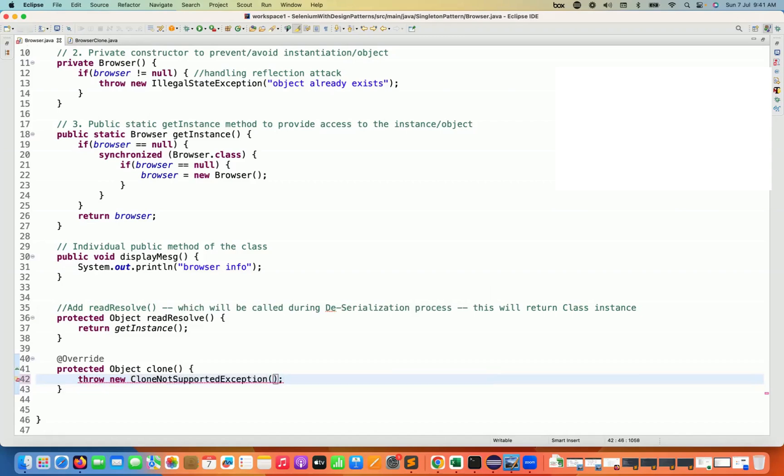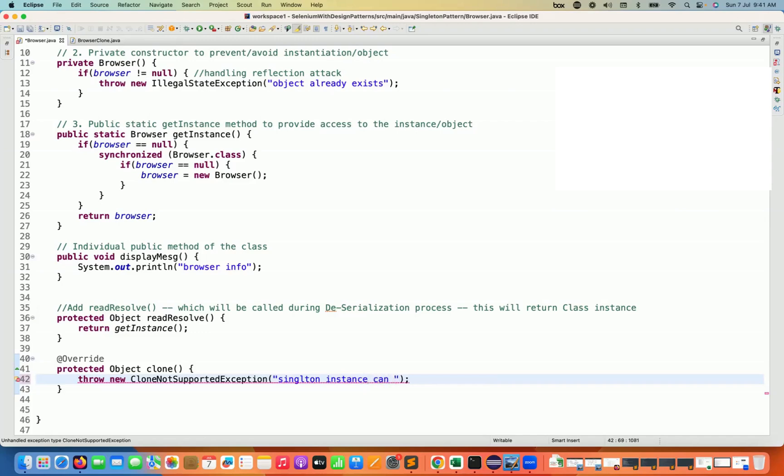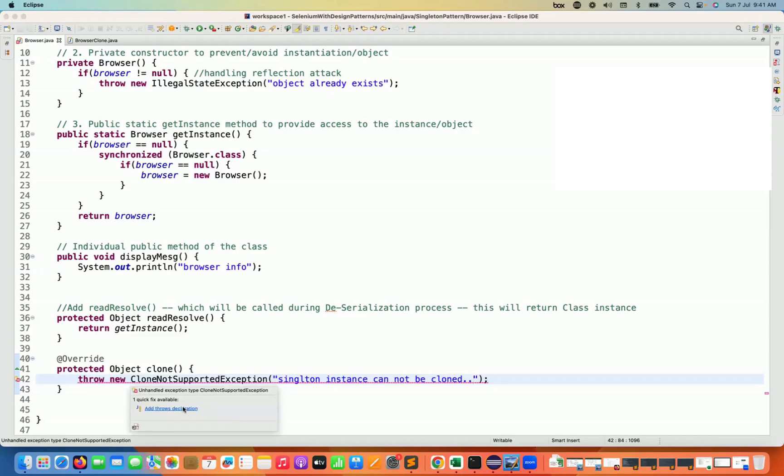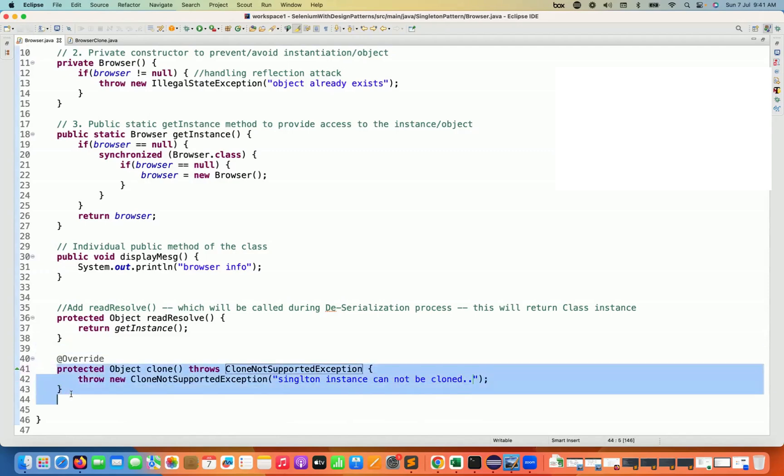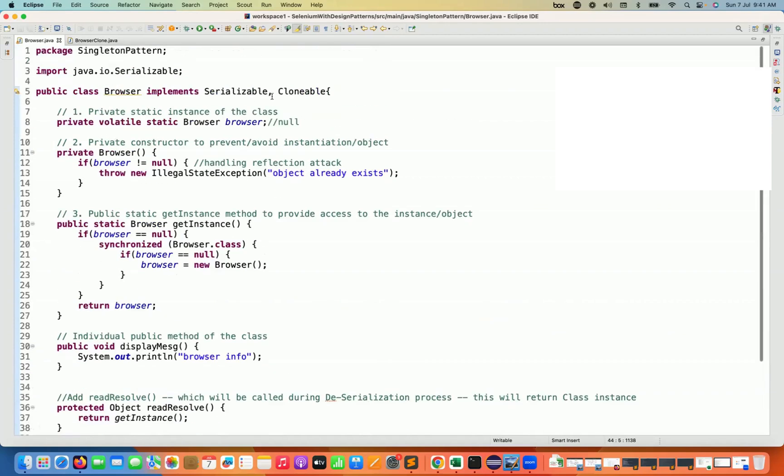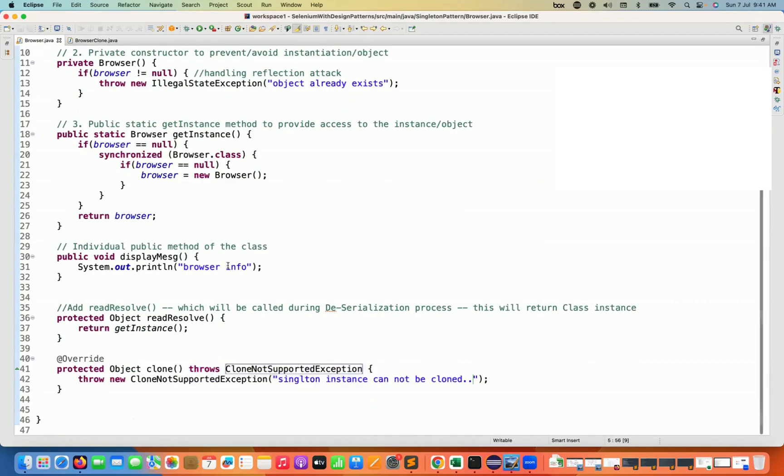That is what I want to return with a message over here that singleton instance cannot be cloned. This is a message that I want to return. And then if this message is giving me this exception, let me add a throws statement here. This is one overridden method which is already defined and coming from the Clonable interface. Simple.